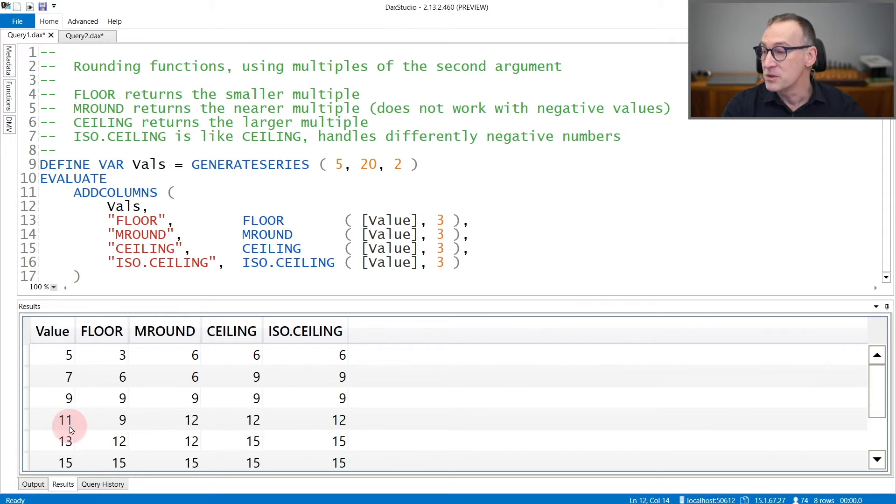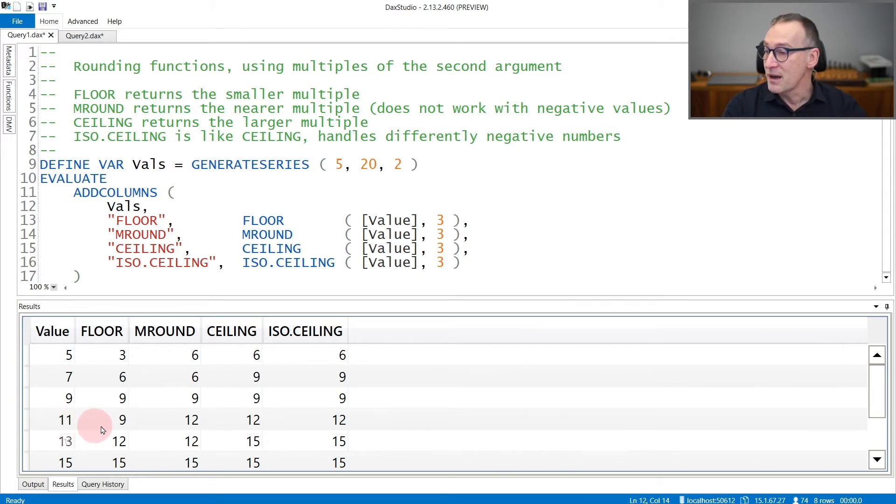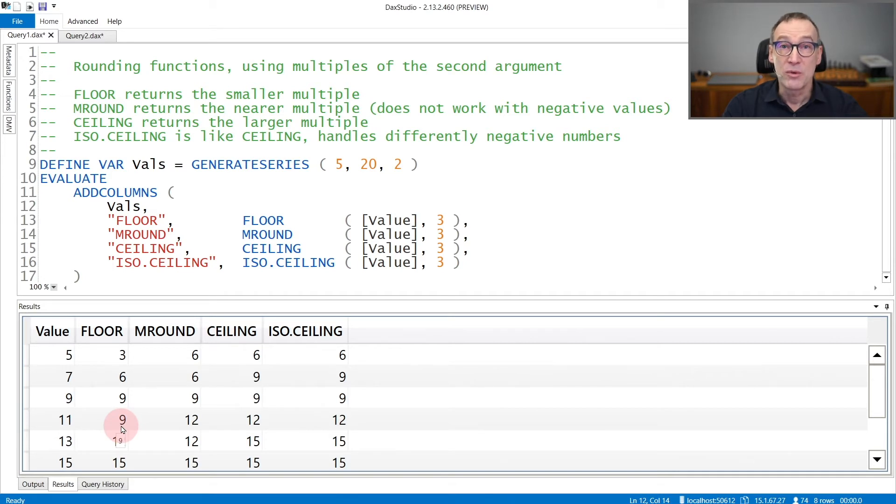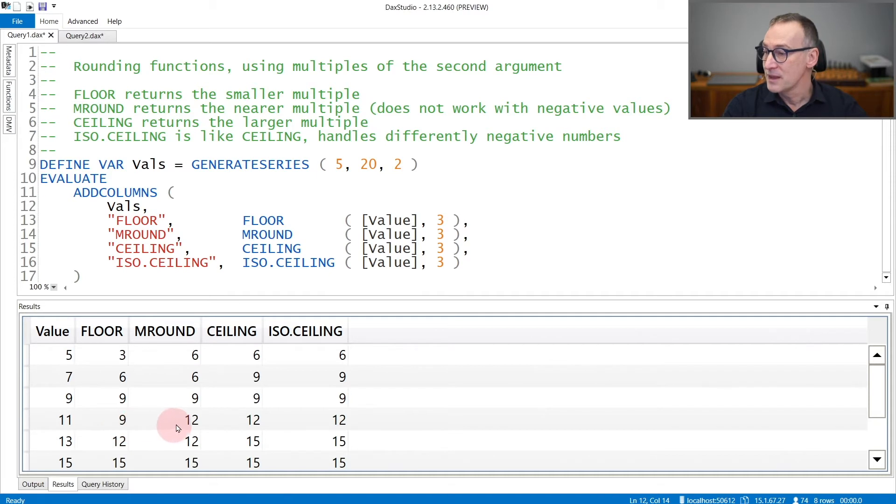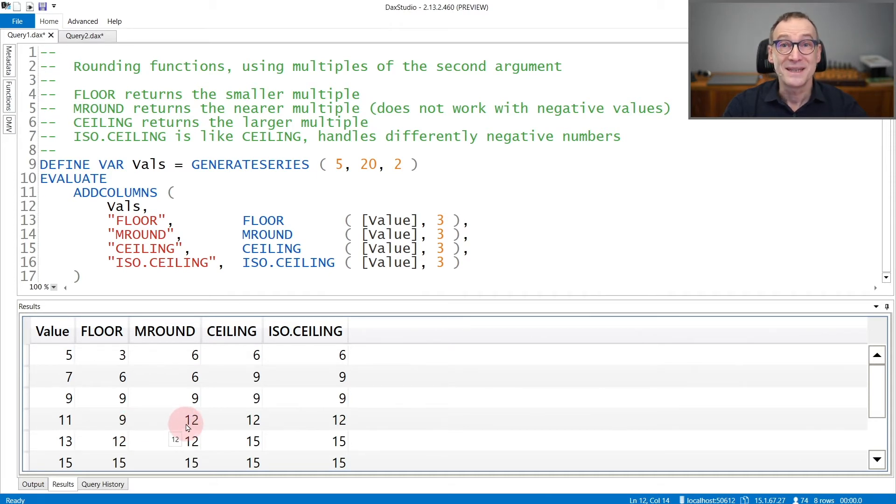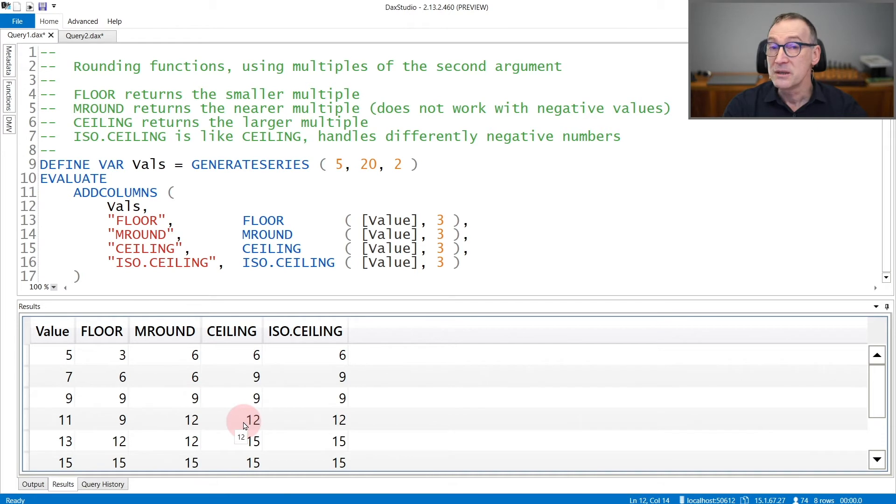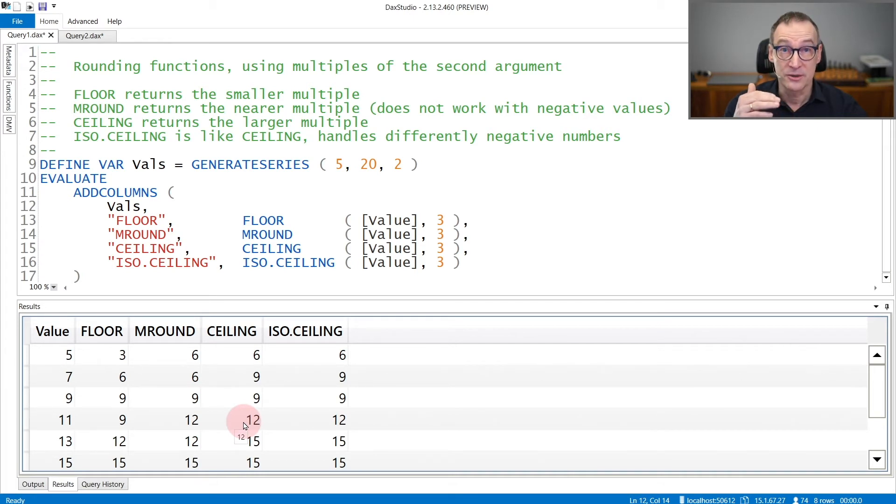Let's look at a number, for example, 11. FLOOR is 9, that is the smaller multiple of a significance that is 3. MROUND provides 12 because 12 is nearer than 9. And CEILING provides 12 again because it's higher and it's the nearest one.